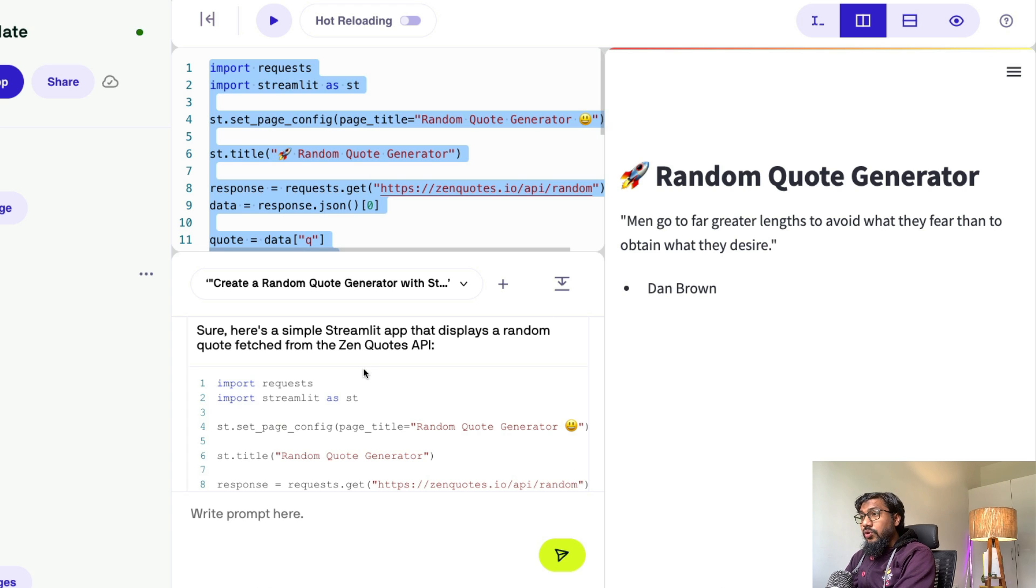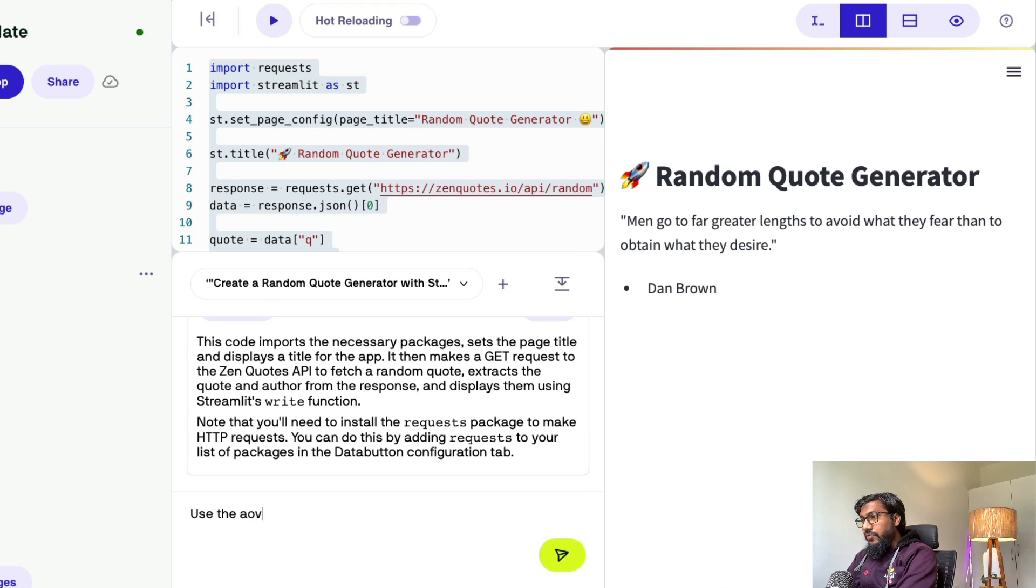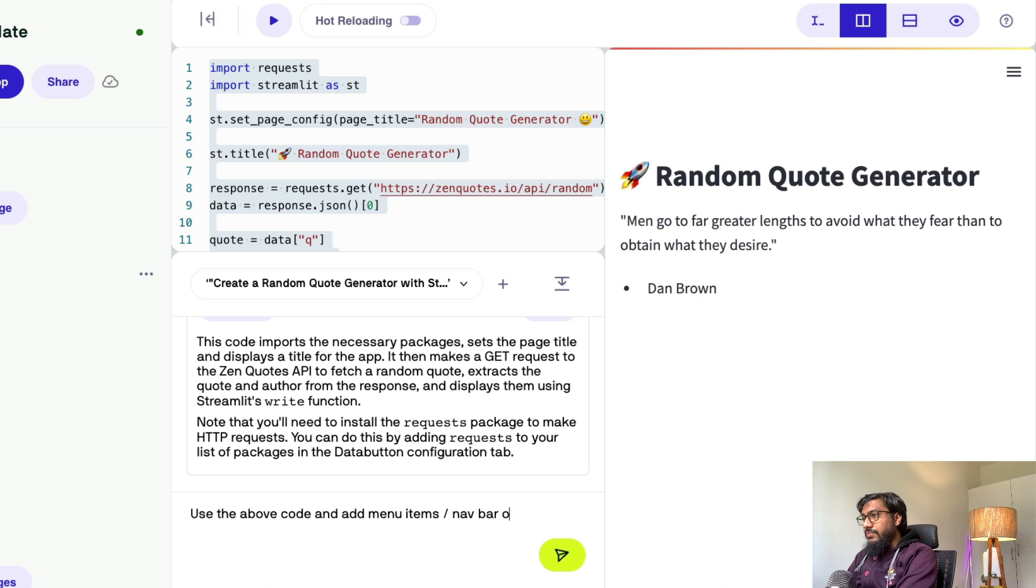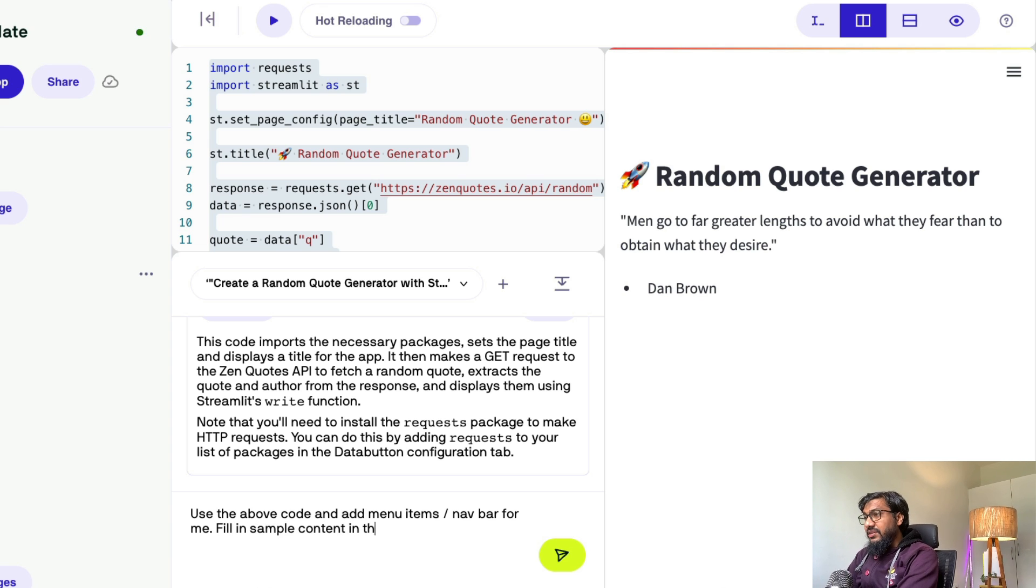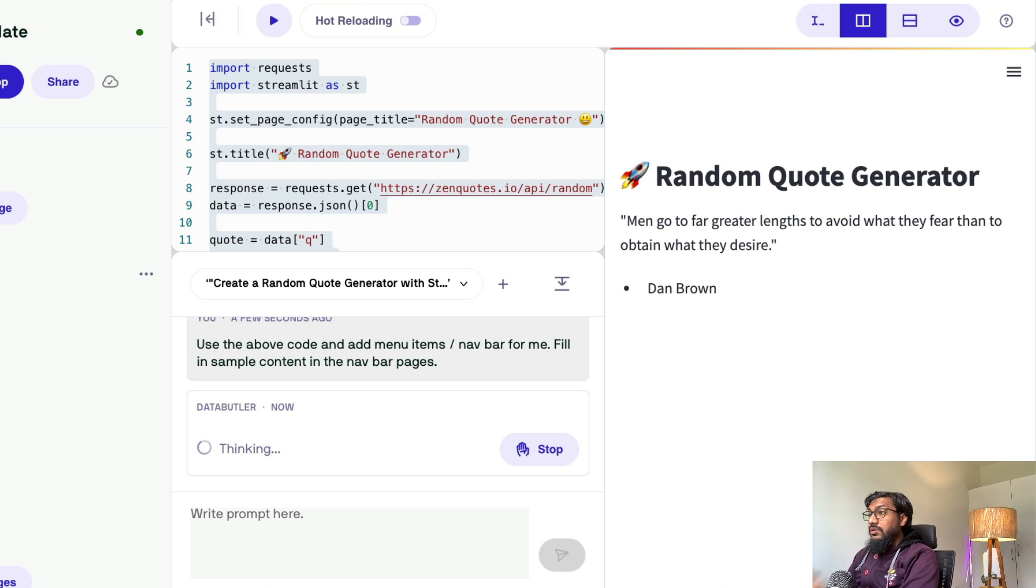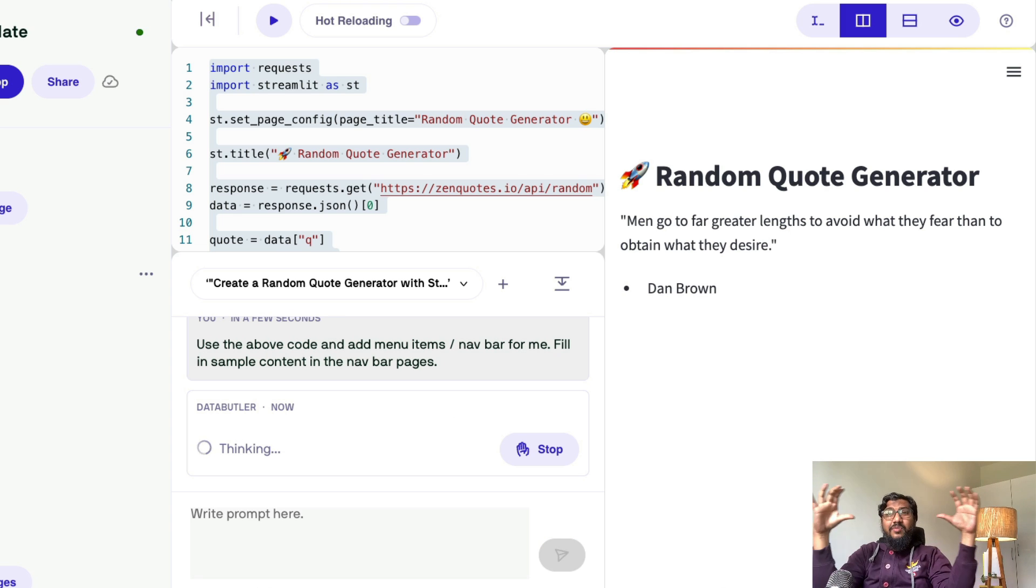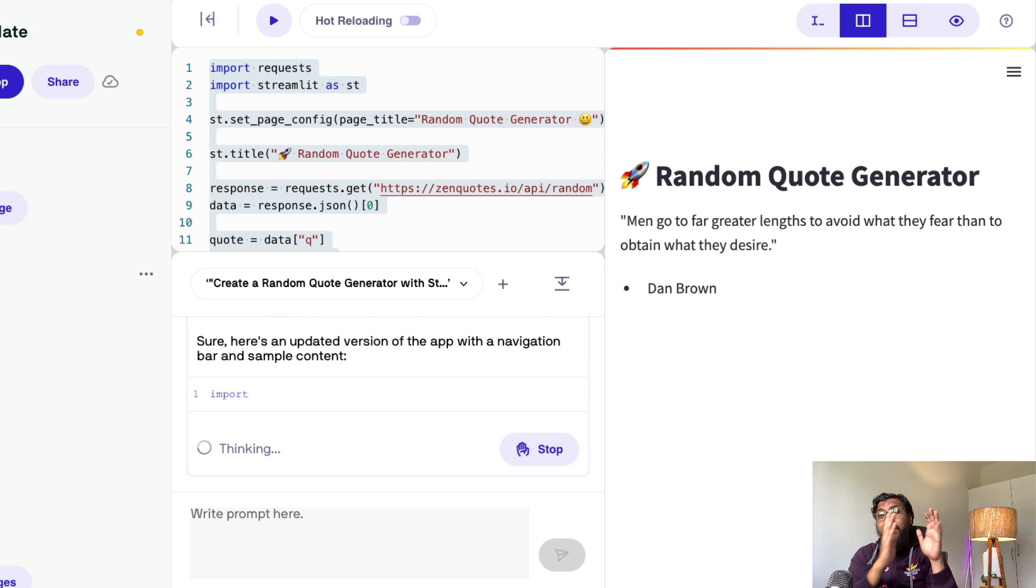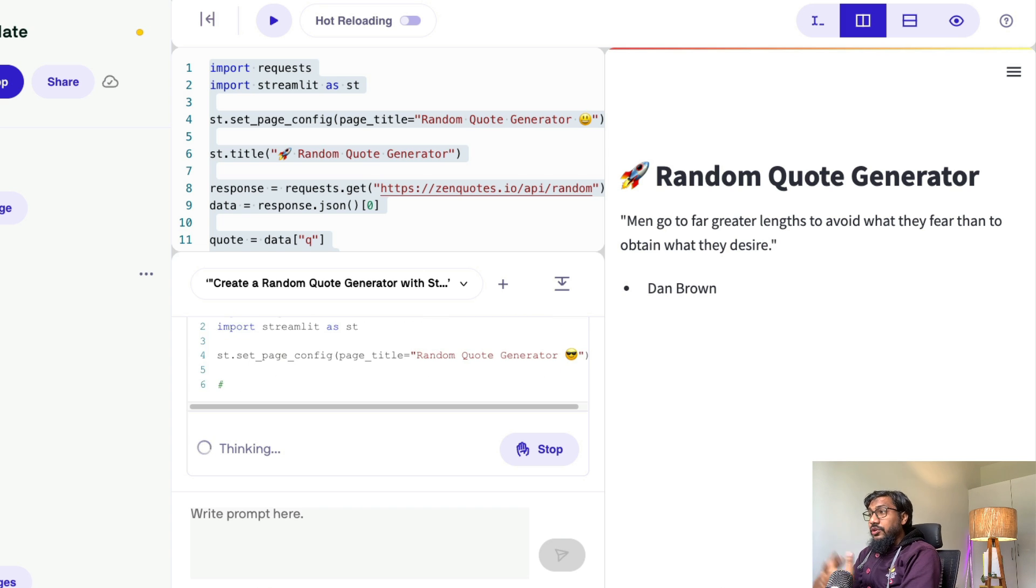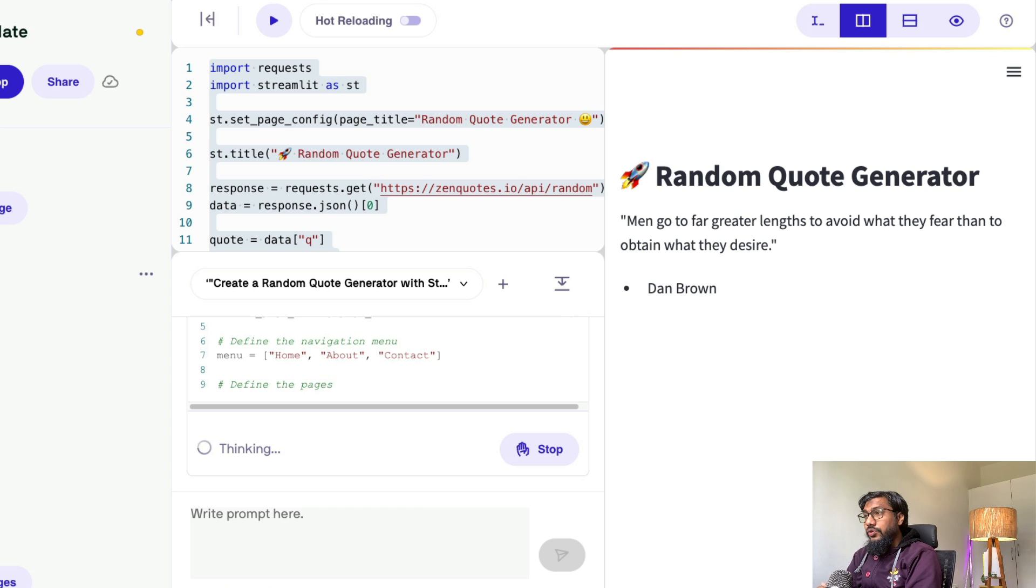I can just say, use the above code and add menu items slash nav bar for me. Fill in sample content in the nav bar pages. Technically, typically nav bar would be at the top, but Streamlit lets you add nav bar on the side. So you would most likely see it on the side, but let's see how it goes.